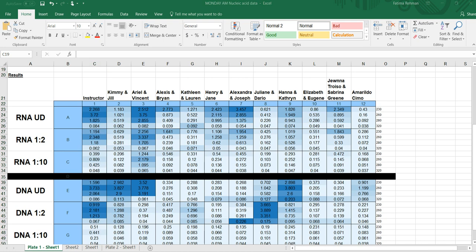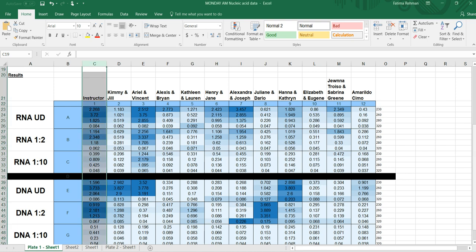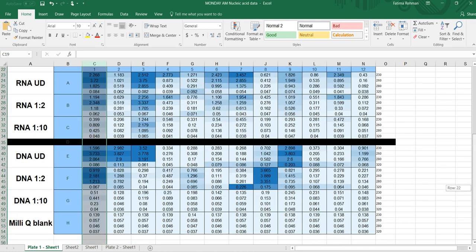Now that you know how to get your theoretical yield of DNA, let's look at how to calculate the experimental concentration and yield for the DNA that you extracted. The same exact calculations, or similar calculations, are done for RNA as well. I'm just giving you examples using DNA.